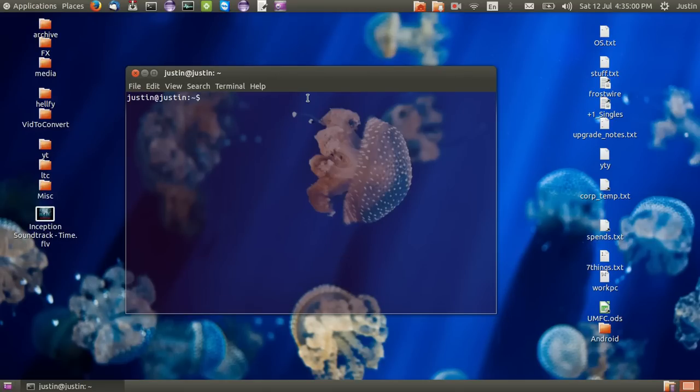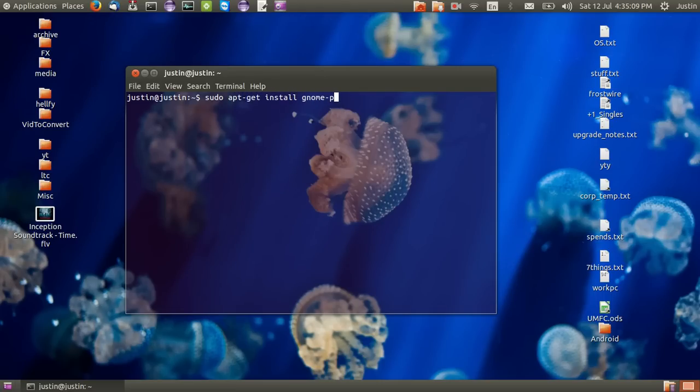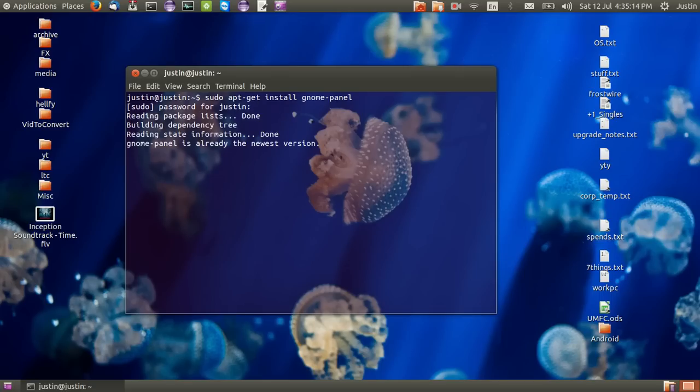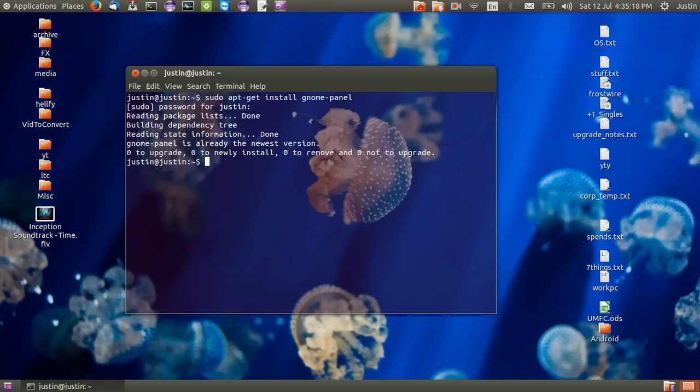And I'll show you guys how to install it. So all you have to type in is sudo apt-get install gnome-panel. Hit enter, throw in your password, enter again and then just follow the prompts, hit Y then enter. As you can see mine's already installed so that's all you really need to do.